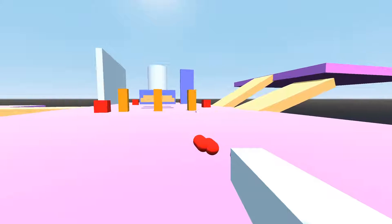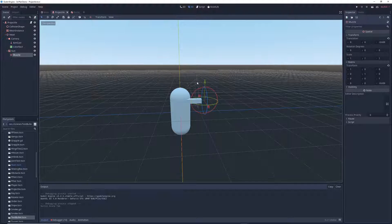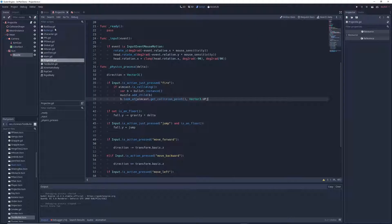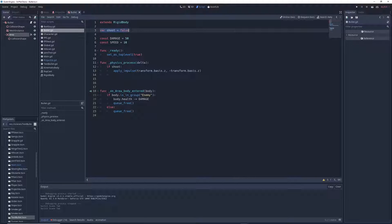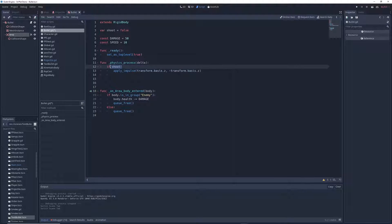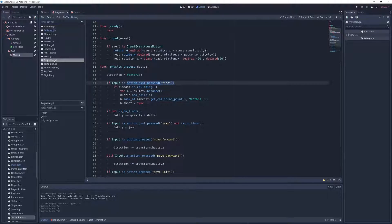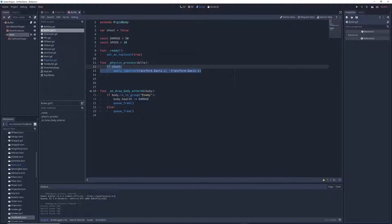Now when you run the game and click fire, bullets appear but they're not moving — because we haven't activated the bullets yet. To fix this, go back to the first-person character script and under that line write `b.shoot = true`. In the bullet script, the variable shoot defaults to false, and in _physics_process the impulse is only applied if shoot is true. So when we press the fire button and aimcast is colliding, we set shoot to true for the bullet, which activates the script and sends the bullet flying forward.